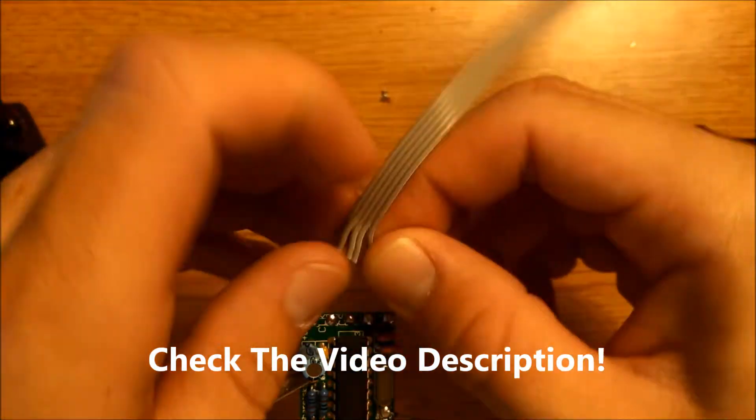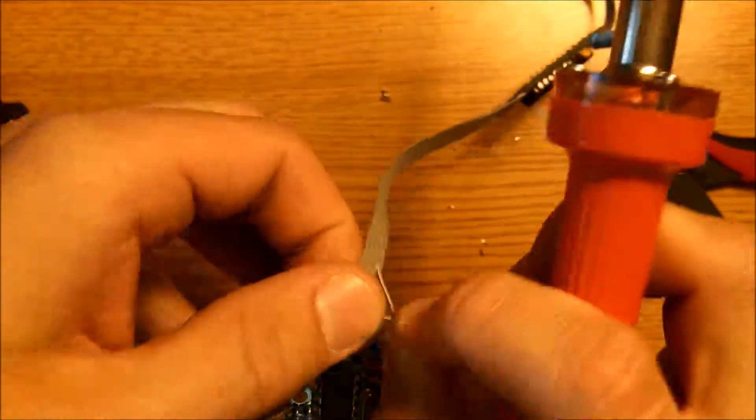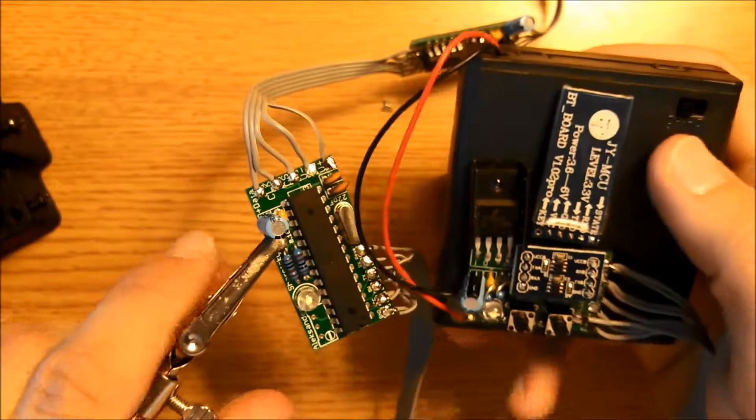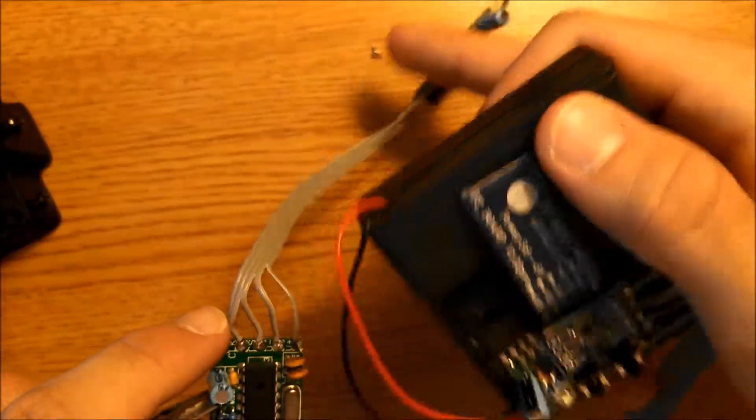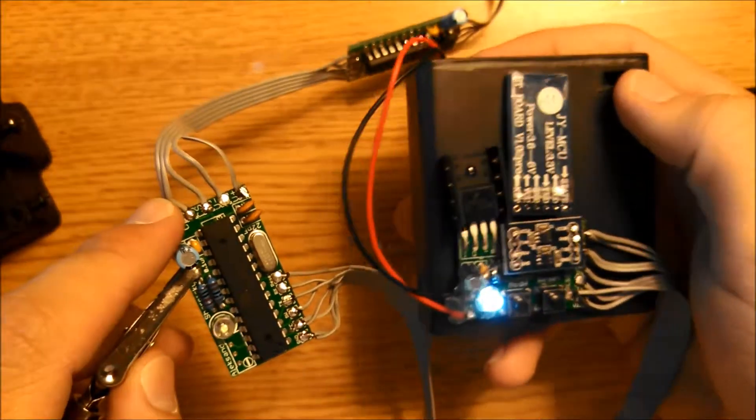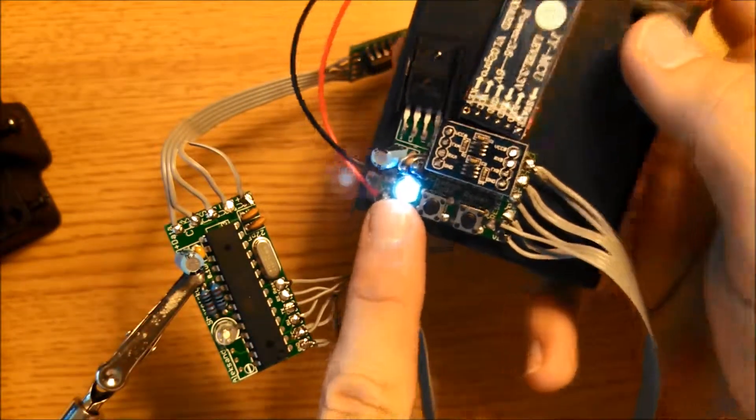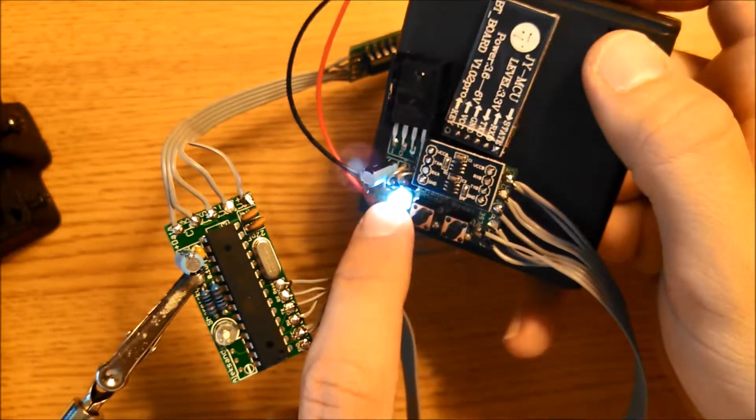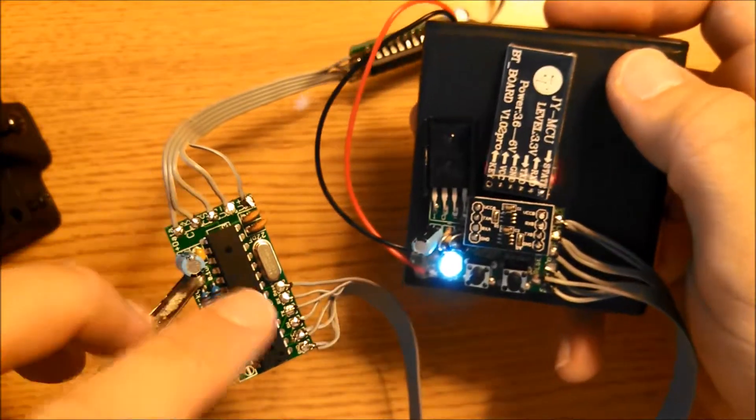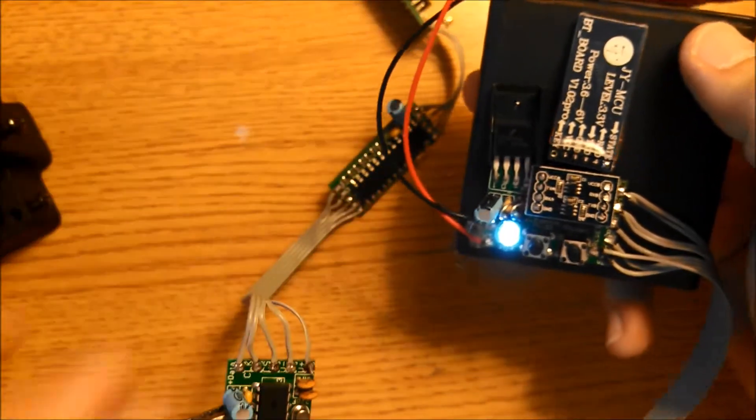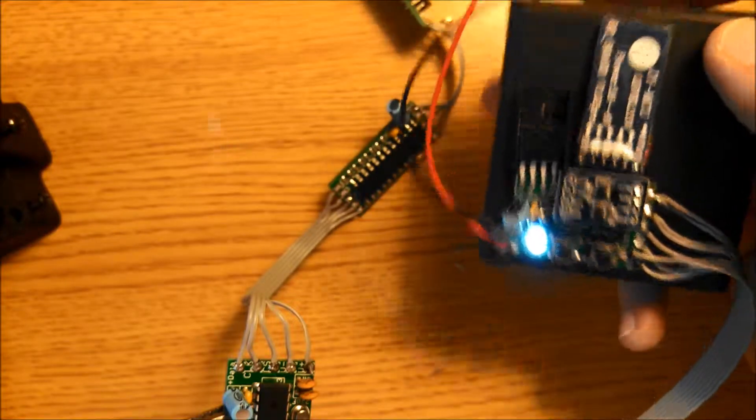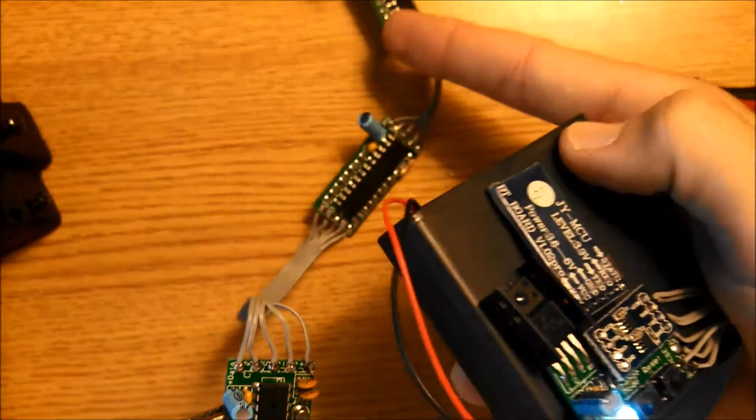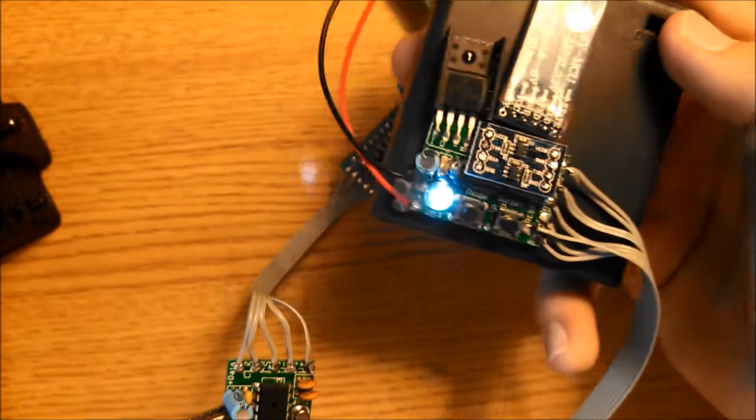We're going to check that there's no shorts by simply turning on the power board. If you turn this on and the LED is dim or doesn't turn on like it did before, that means you probably have a short somewhere down these matrix driver boards. Just disconnect them one by one to find the shorts. That's pretty much all the circuitry connected. All that's left is to connect the matrices.